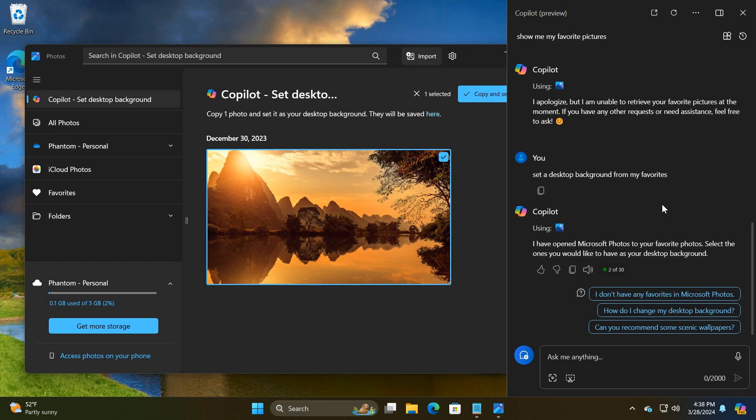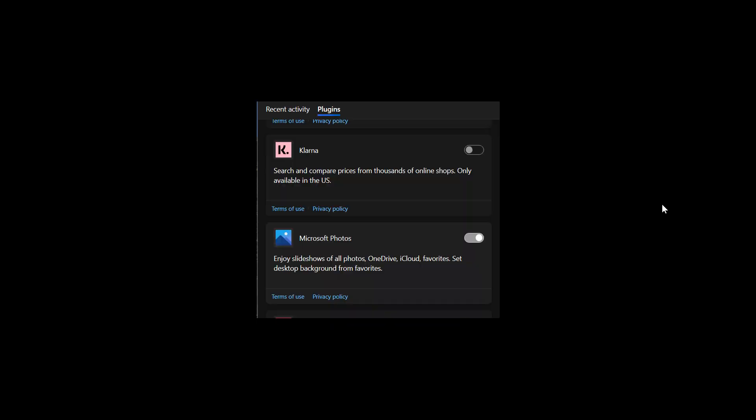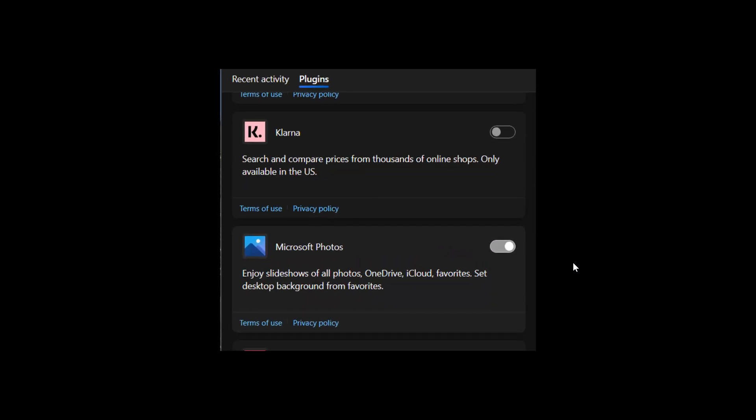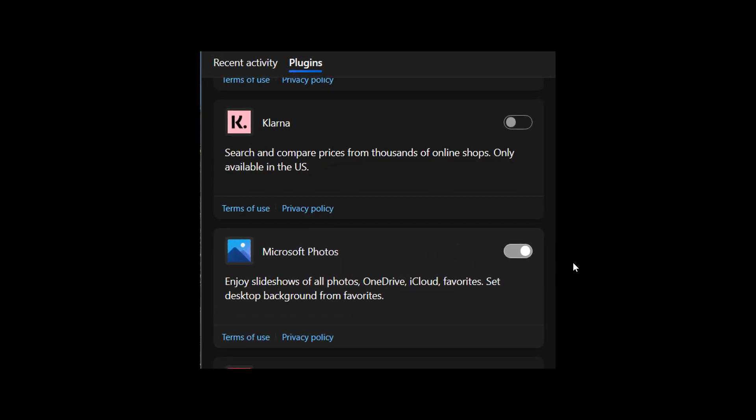Now currently, it's still quite limited in its functionality. If we head over to another screenshot, this is a close-up of the actual plugin in the plugins menu in Copilot itself. There we can see Microsoft Photos, and it says: enjoy slideshows of all photos, OneDrive, iCloud, Favorites, set desktop background from Favorites.